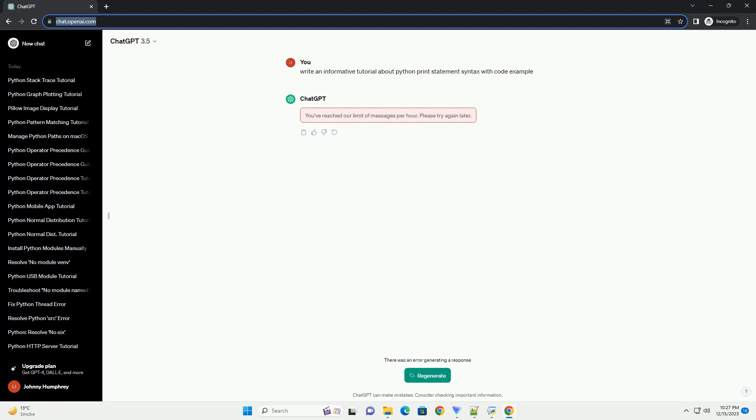You can concatenate strings within the print statement by using the plus operator. Here, the strings are concatenated to form a greeting message. Python 3.6 introduced f-strings, a concise way to format strings within the print statement. The expressions inside curly braces are evaluated and their values are inserted into the string.